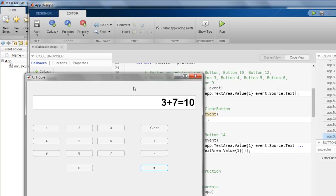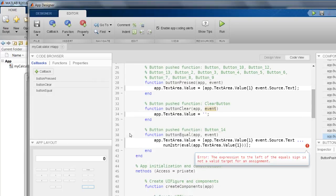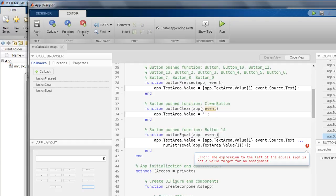But over here, this is no more an expression. So if I press the equal to sign again, it will give some error in my MATLAB. Yeah. The expression to the left of the equal sign is not a valid target for an assignment. This is what I expected.